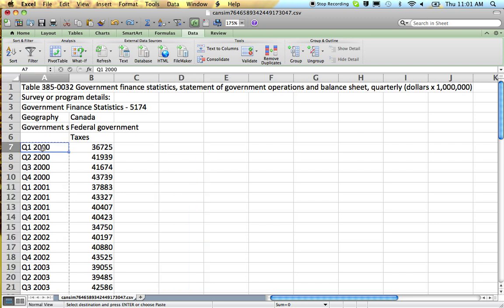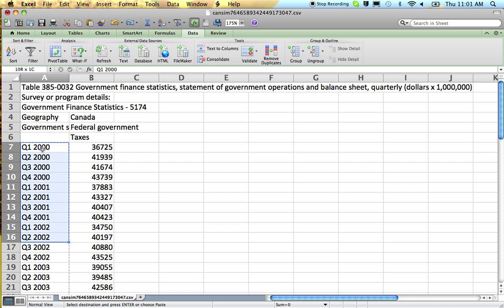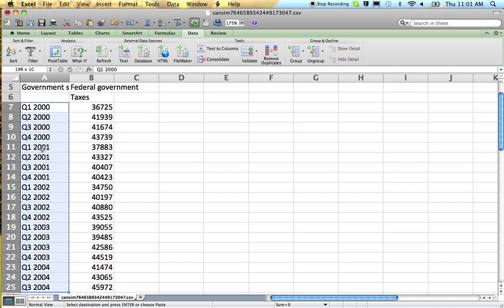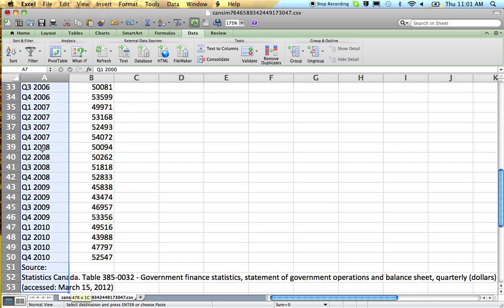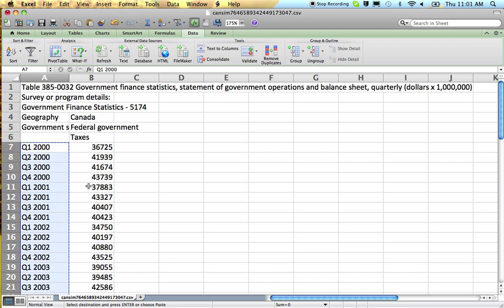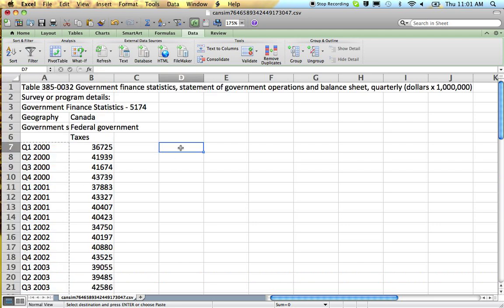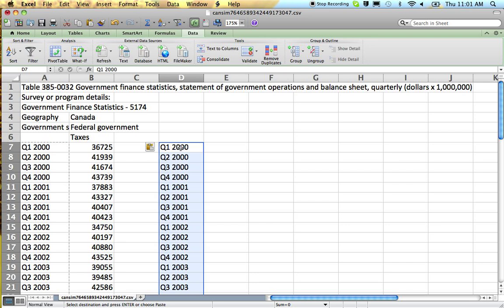So let's highlight our dates, copy, and paste them into another part of the spreadsheet.